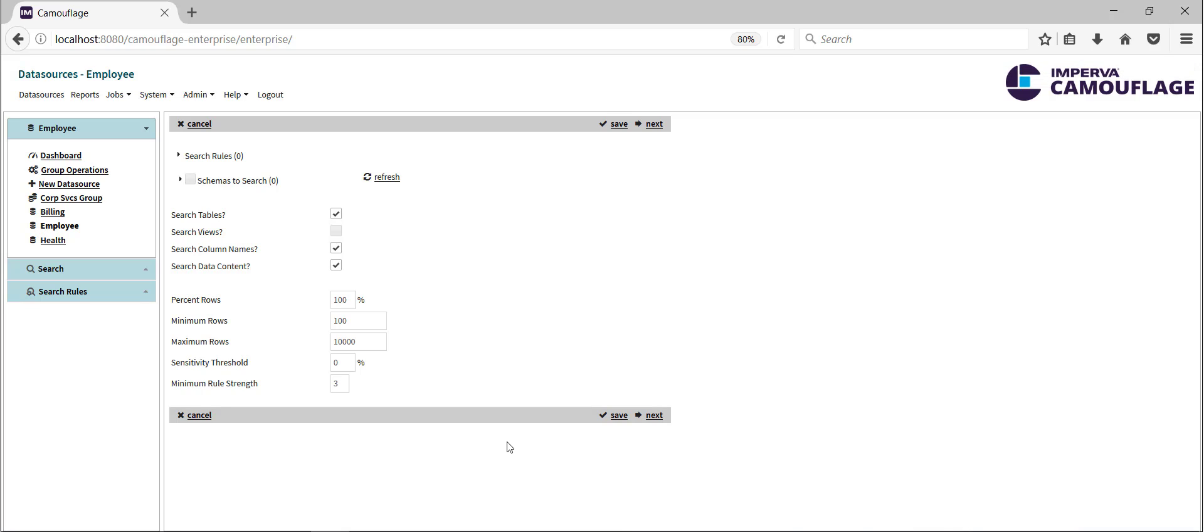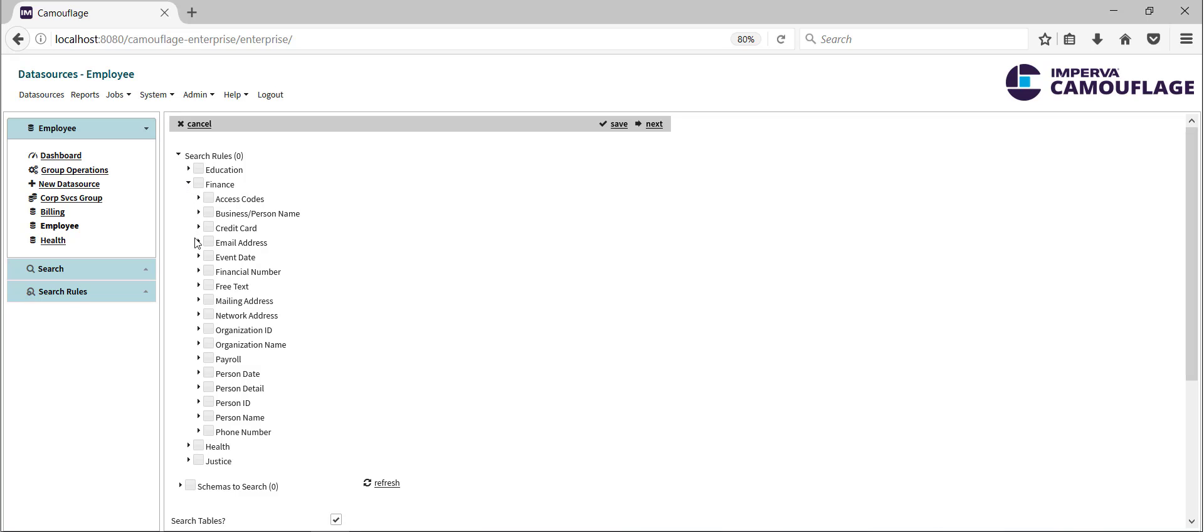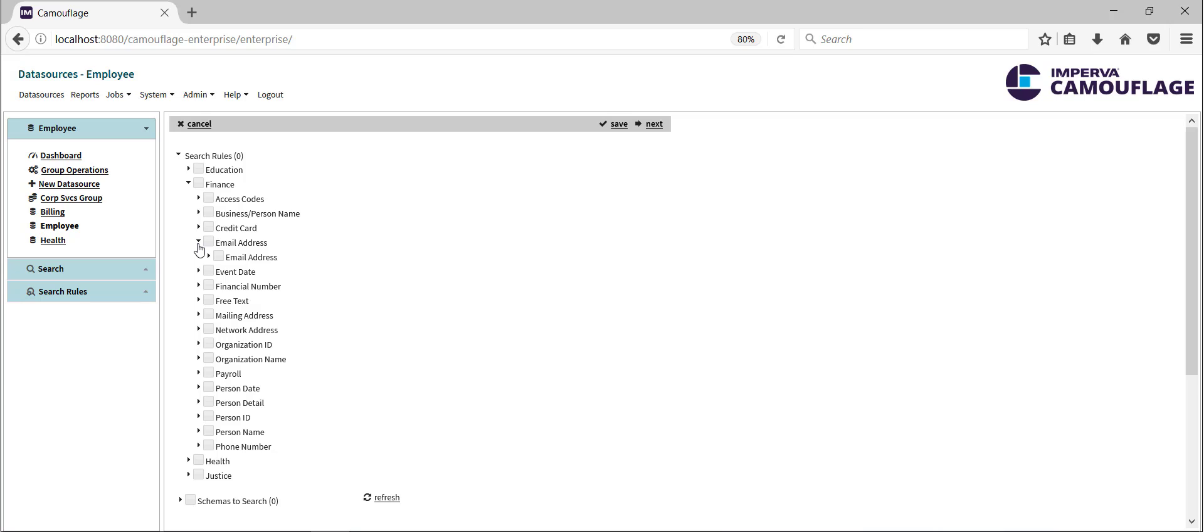Next, we configure the search. Here we see the search rule library that ships with the product. The rules are organized into four main policies with various categories and subcategories within each one. Both the rules and the hierarchy can be customized.